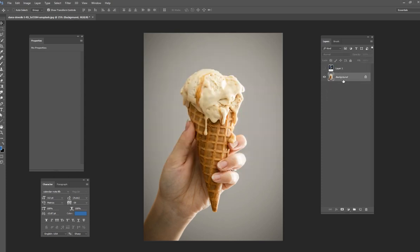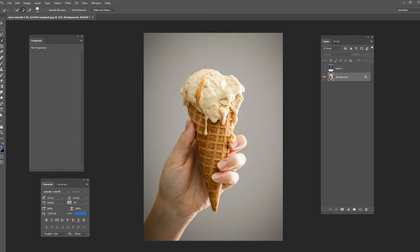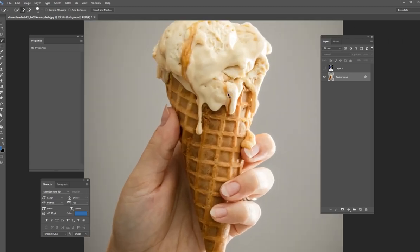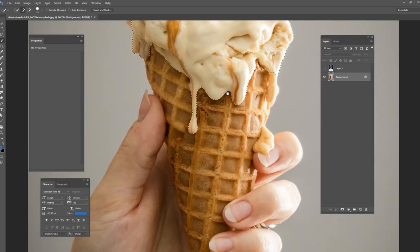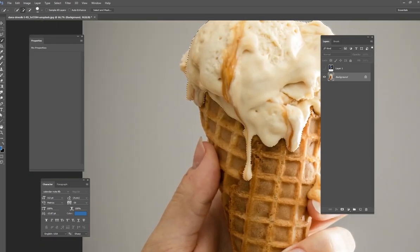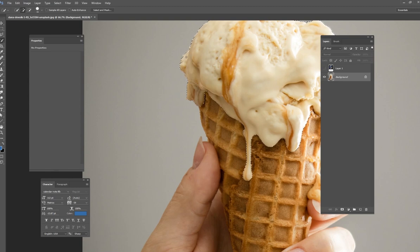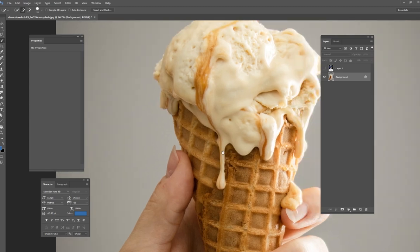So what I would like to do first is I'm just going to get the quick select tool here. And I am going to select all of the ice cream on this image. I'm going to zoom in just a little bit so we can see what we're doing. Just using the quick select tool. I'm not going to use the pen tool or anything like that today.